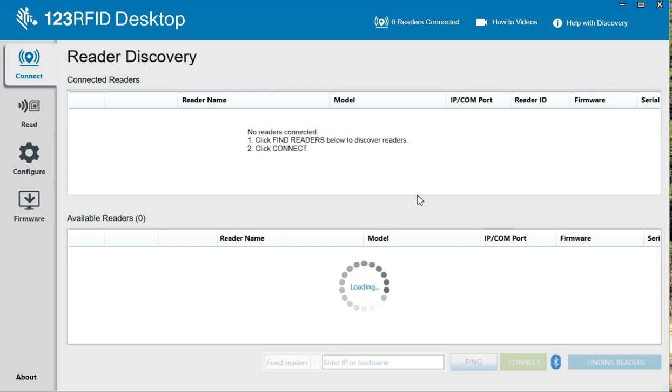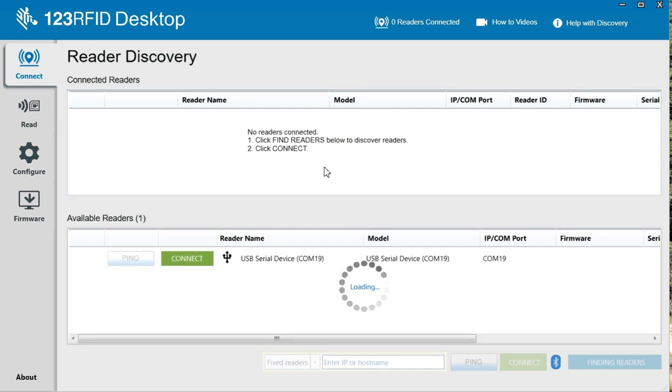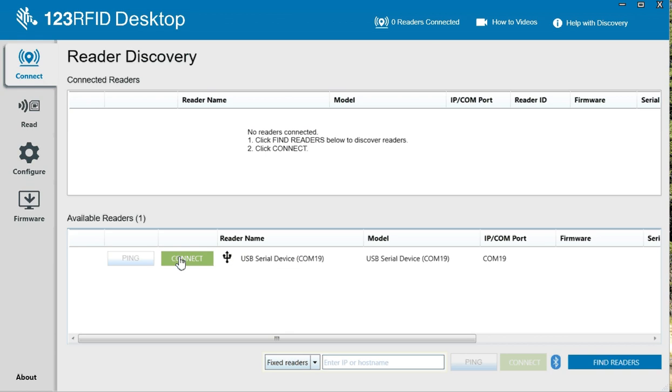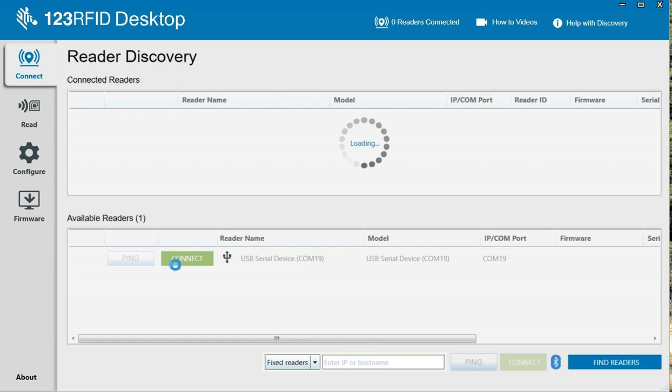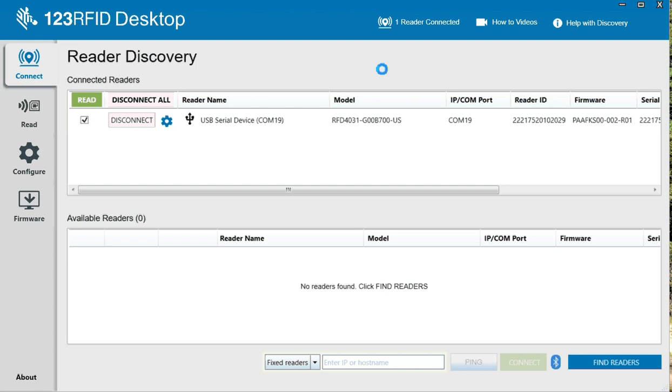Let's see, it's going to auto-discover and I'm going to hit connect. Once it connects, I'm going to try to do a firmware upgrade.